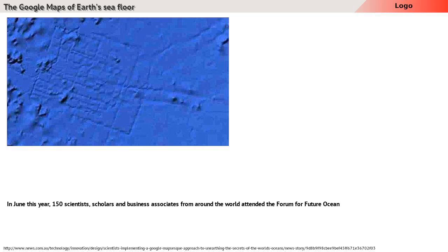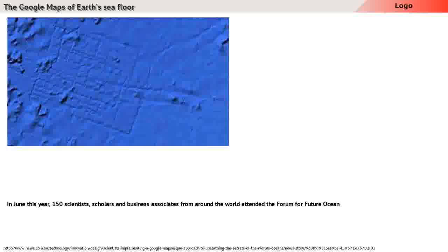In June this year, 150 scientists, scholars and business associates from around the world attended the Forum for Future Ocean Floor Mapping in Monaco.